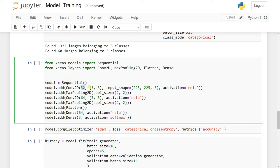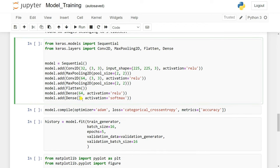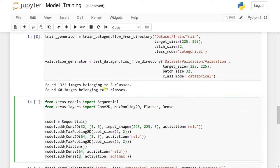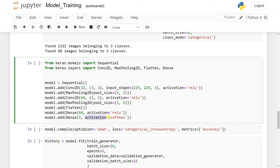We give the first Conv2D layer 32 kernels with a 3x3 filter, input shape of 225x225x3 — where 225 is height and width, and 3 is the number of channels (RGB). The activation function is ReLU, whose formula is max(0, z). Then we add MaxPooling2D with pool size 2, which takes the maximum value in each pool. We add another Conv2D with 64 kernels and ReLU, then another MaxPooling layer, then a Flatten layer to create a single vector, followed by a Dense layer of 64 and a Dense output layer of 3 (our three classes) with softmax activation for multi-class classification.